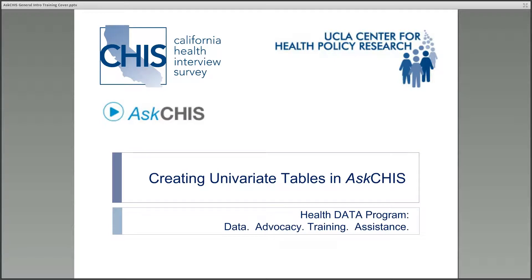Hello, and welcome to a brief online tutorial on how to create univariate or one-by-one tables within the Ask CHIS Web Tool.